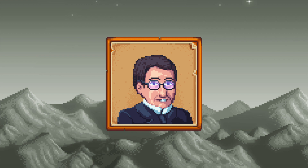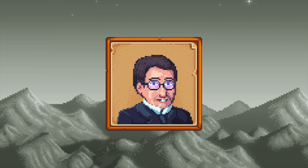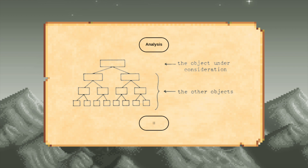On GGA, he states: it consists in a chain of analyses, of which premised analyses are treated before those that premise them. Giving some context, he now defines what exactly he means when he talks about analysis.